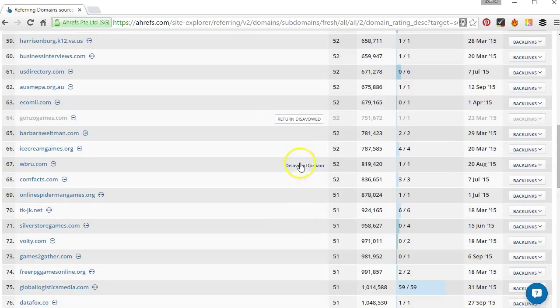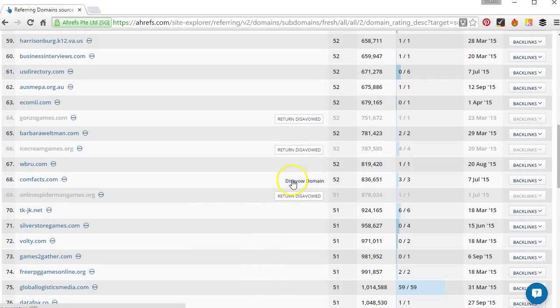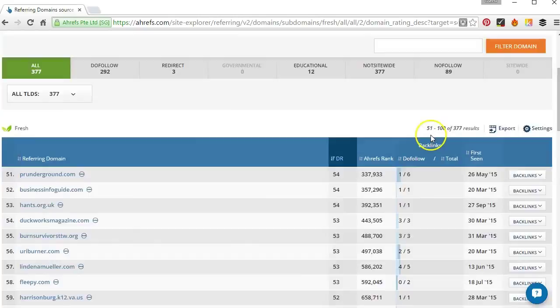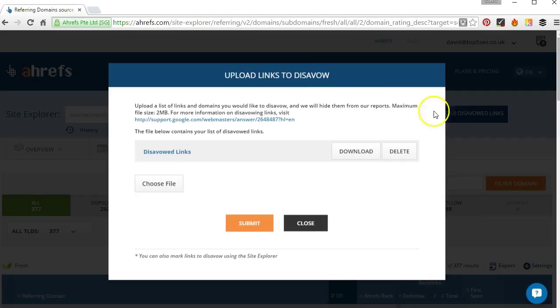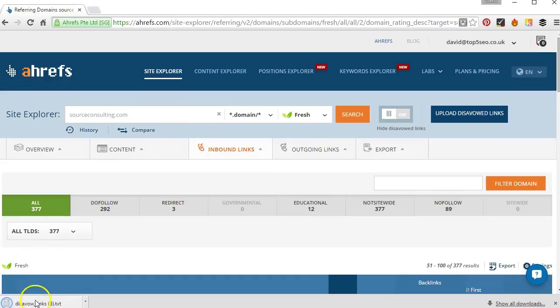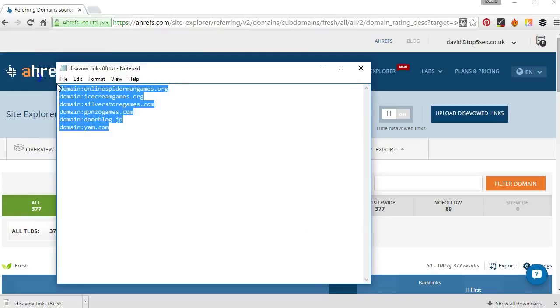And once we've worked our way down the list what we can do is go up here and click on upload disavowed links. We click on that and then download. And that'll open up a text file. I'll just open that up.